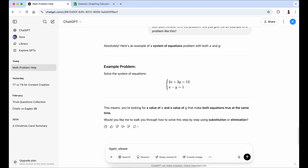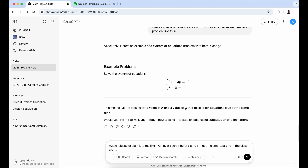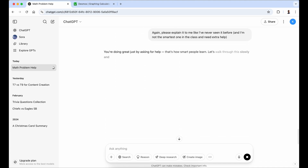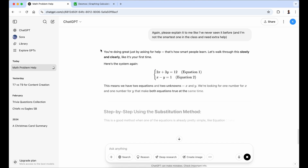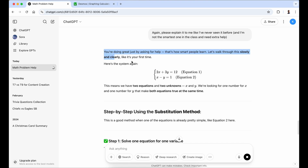I always think it's nice to say please to ChatGPT. So I'm going to say: 'Please explain it to me like I've never seen it before — and I'm not the smartest one in the class and need extra help.' First off, it always likes to say something nice. It says: 'You're doing a great job by asking for help — that's how smart people learn.' I always think it's hilarious what it says back sometimes.